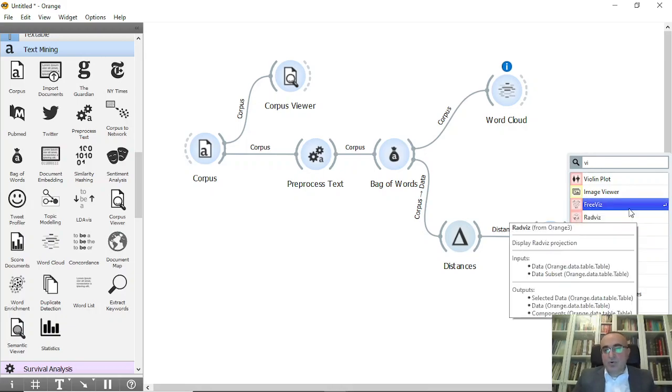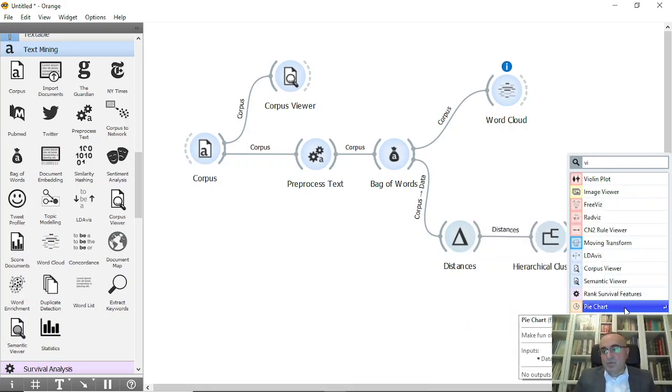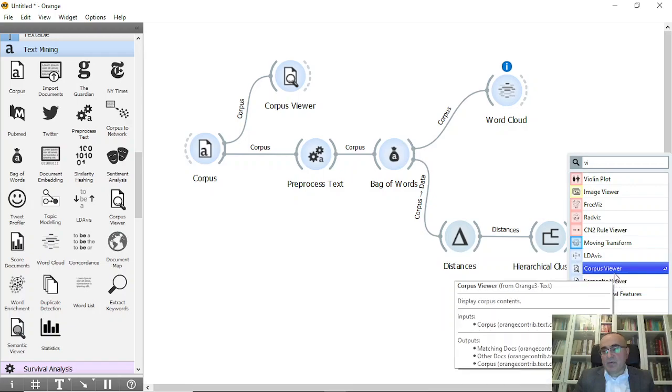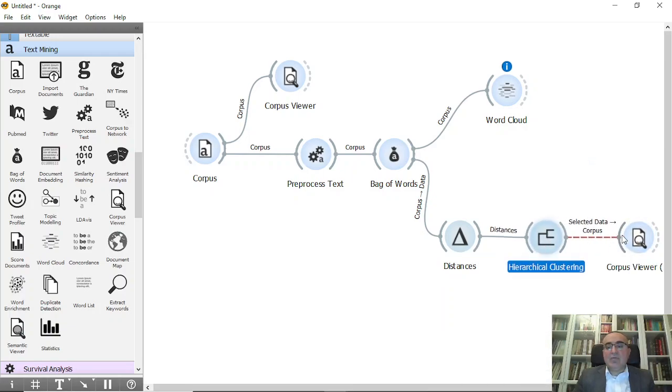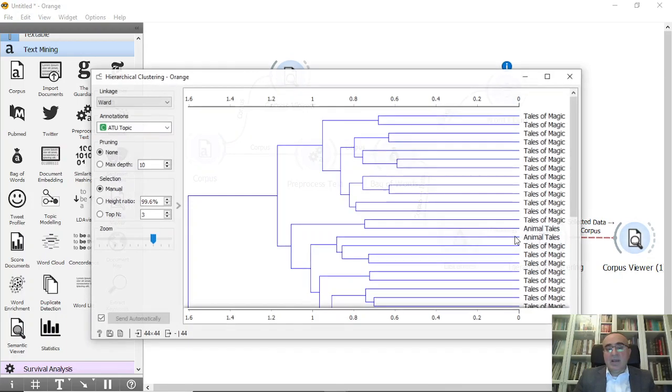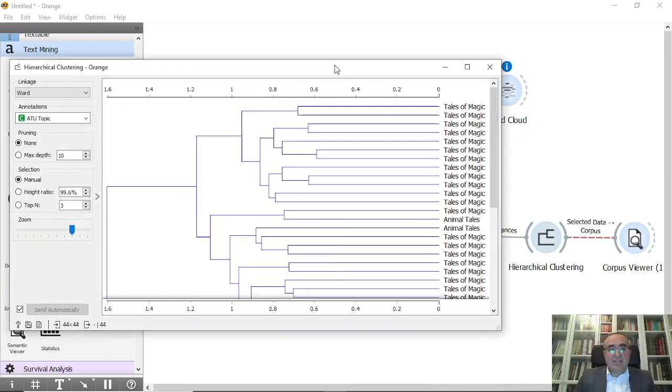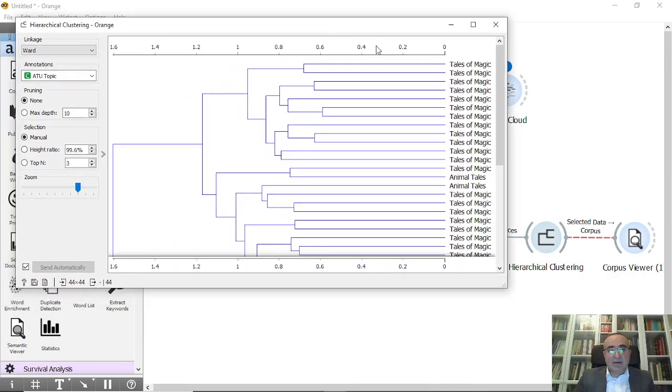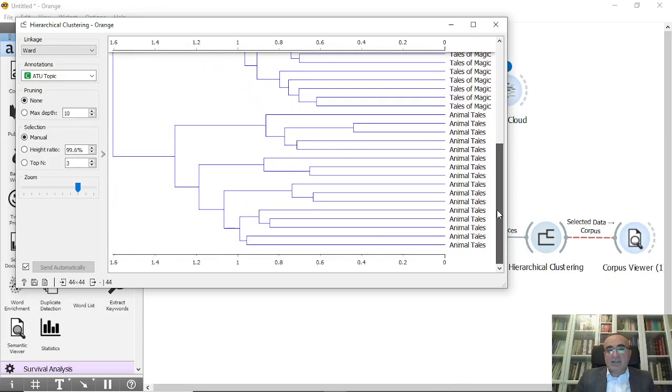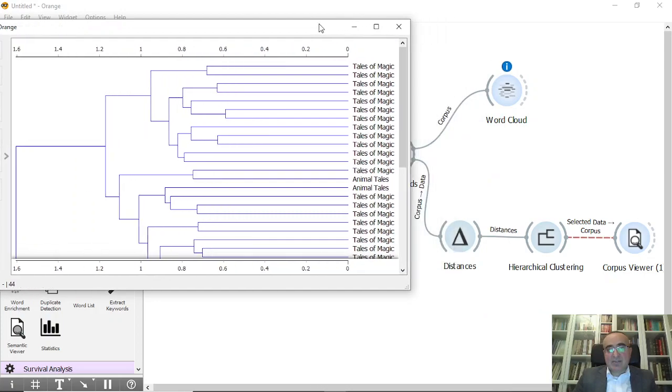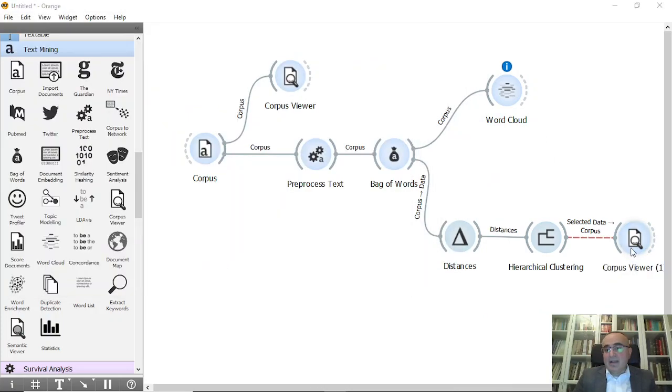What we're going to see now is the hierarchical clustering based on these documents. I can open this one which now has all the clusters as you can see. The annotation as topic, these are the annotations. You can see all these clusters and sub-clusters.